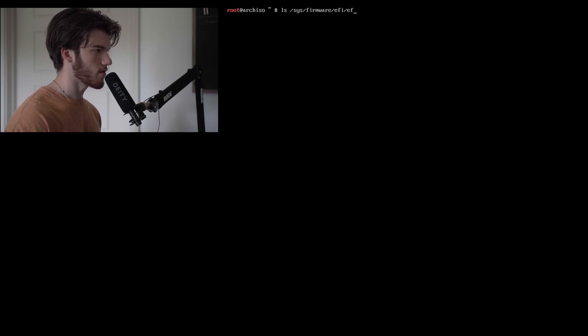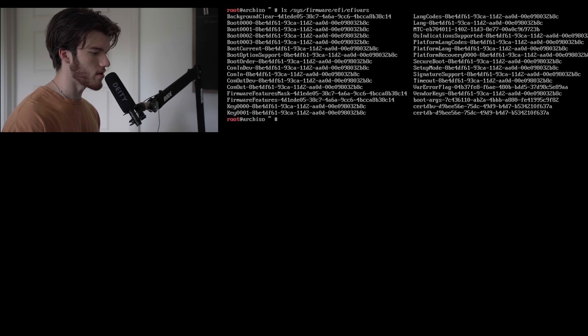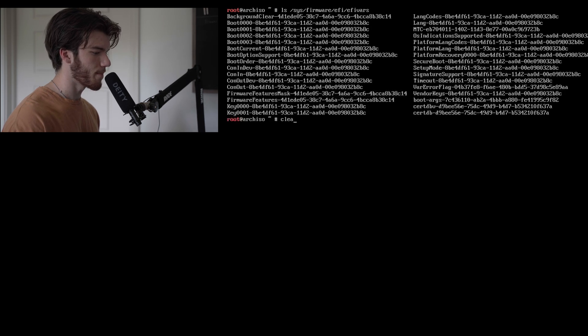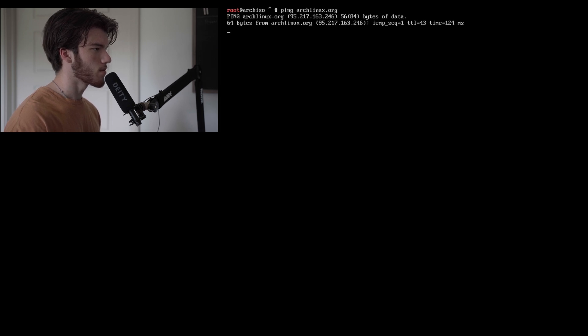The next thing we'll do is make sure that this booted into EFI. So we'll do ls /sys/firmware/efi/efivars. As you can see it lists stuff which means we're booted into EFI. We'll ping archlinux.org to make sure we have network connection and we do.